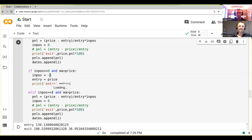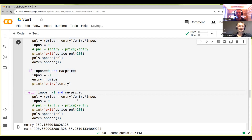We also need to change this one here to a minus. And I would say change the moving average around with the price here. Besides from that, it should be all the same.